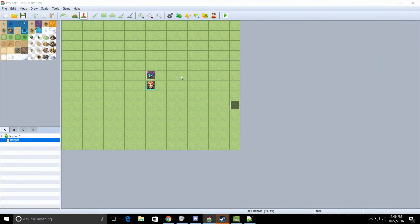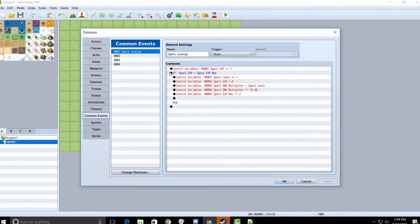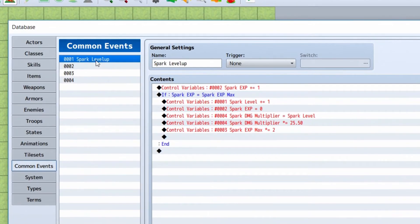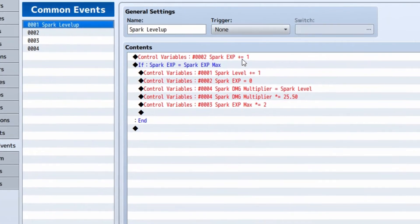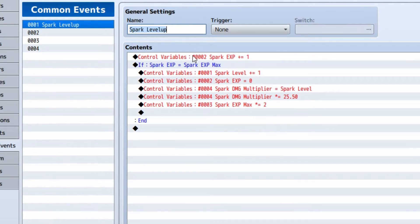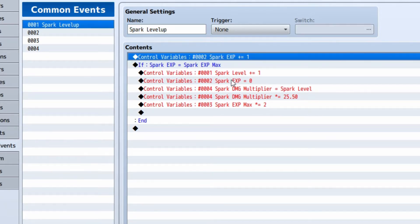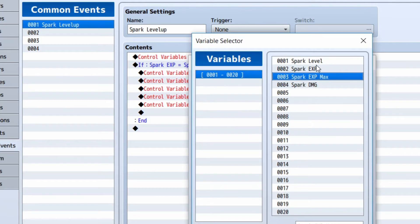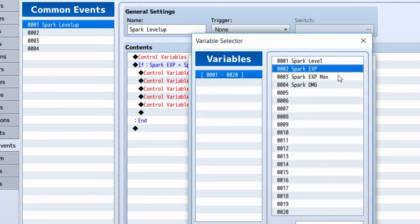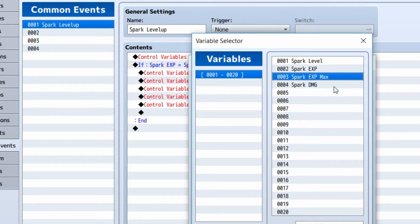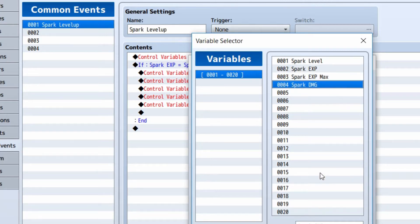Next thing you're going to want to do is go into the database, go into common events. Now we're going to want to make four variables for each skill that you want to have this kind of system. In this case, we're using spark. So we have spark level, spark exp, spark exp max, and spark damage. It's also very important to take note of the number of the variables as well.